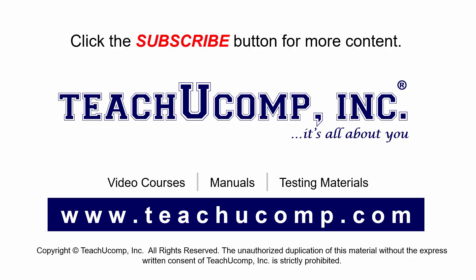Remember to click the subscribe button to see more of our videos. Get ad-free courses at teachucomp.com.